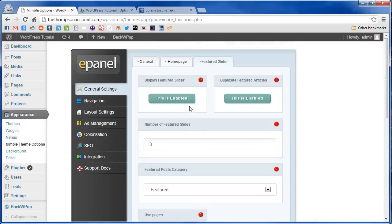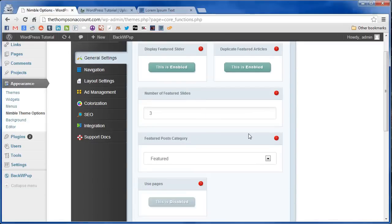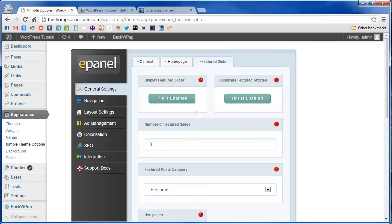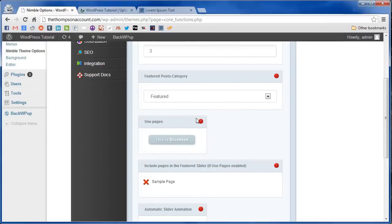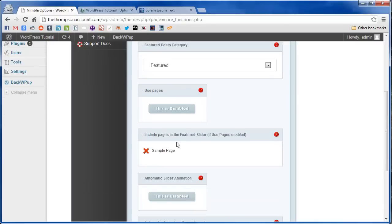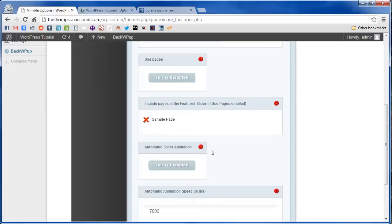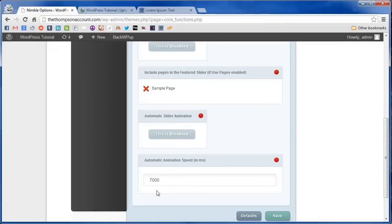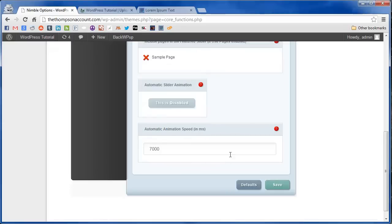A few other things you can customize on this. Here's where you can change the amount of posts to show. You can switch this on and pull from pages if you like rather than posts. Down here you can disable or turn on automatic slider animations and set the amount of time you would like for each slide to display.